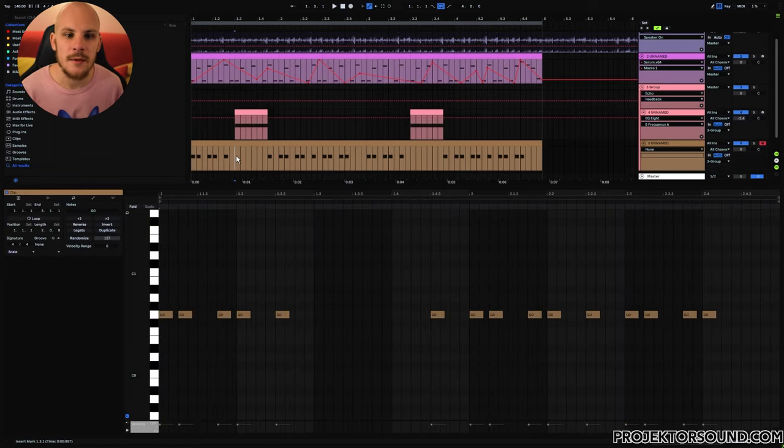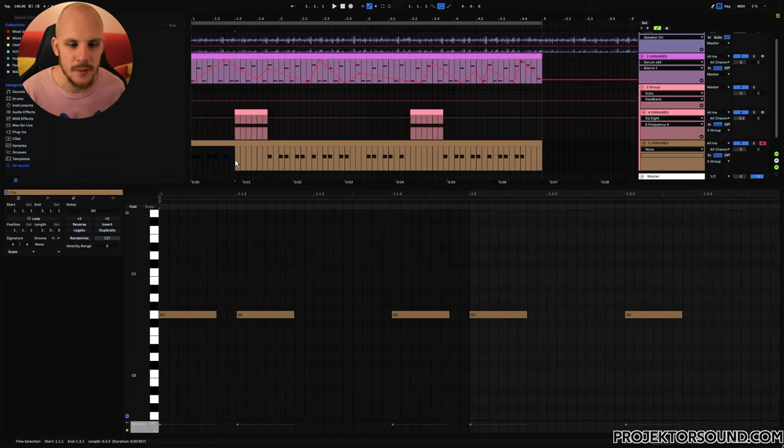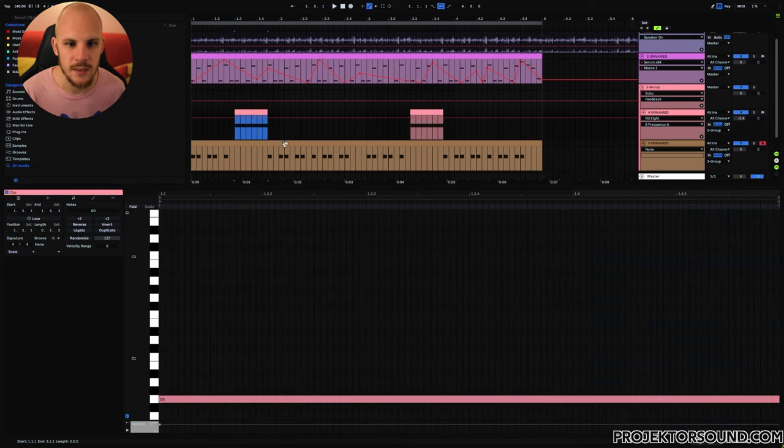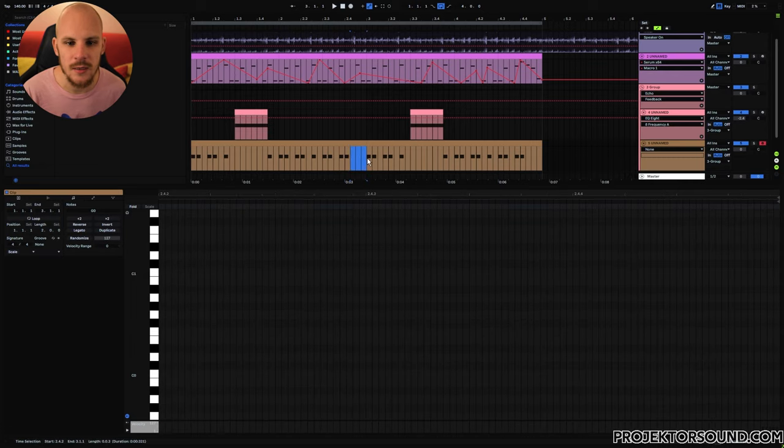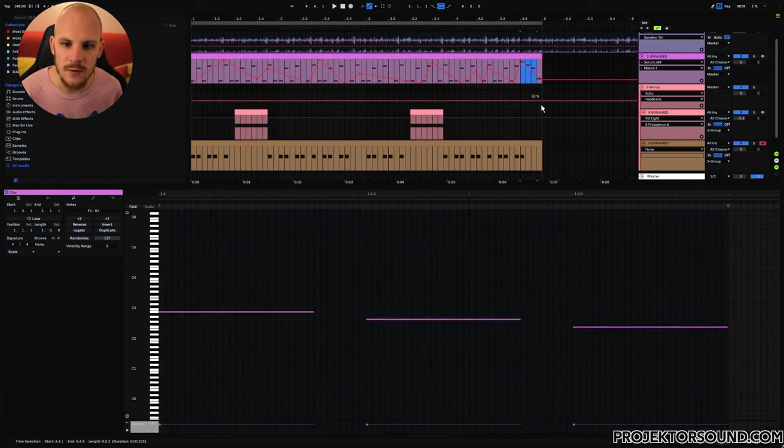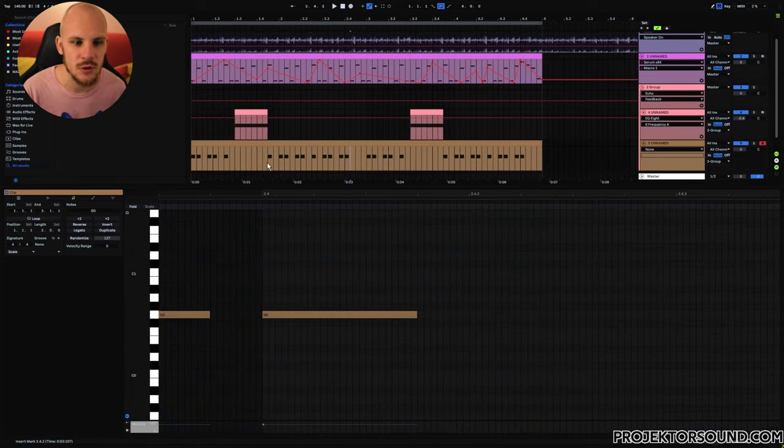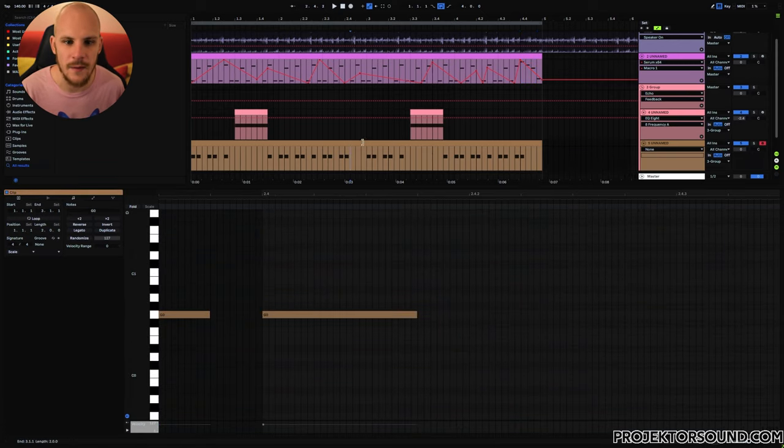So basically what's happening here is that we have this two-beat pattern, and one, we're making space just for the stab to exist, and two, we're just making a little bit of extra space here. One for this melody to kind of come through a little bit, but also to make sure that it's not just the same rhythm over and over again.